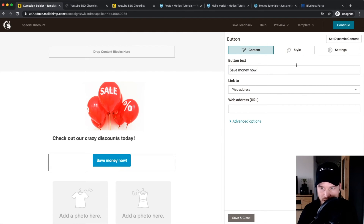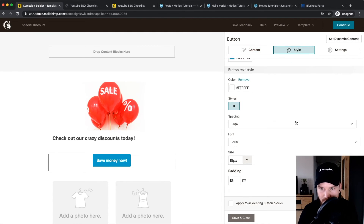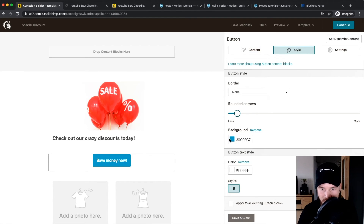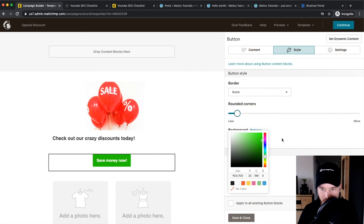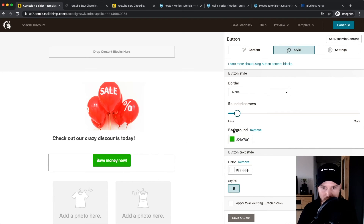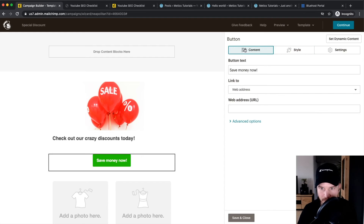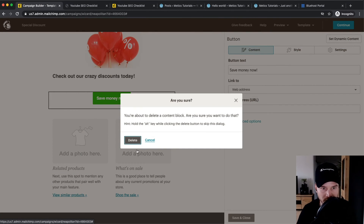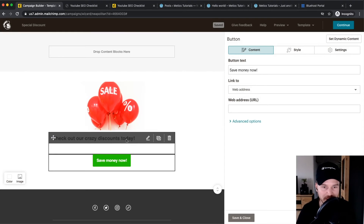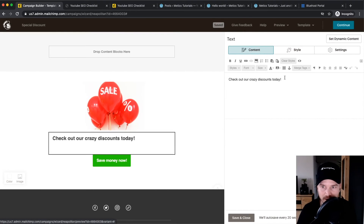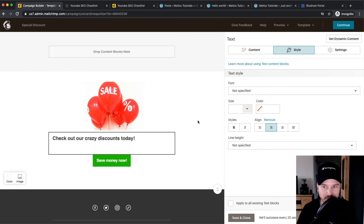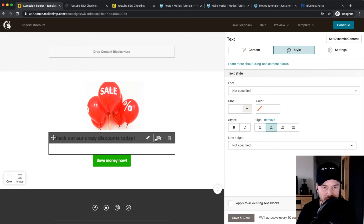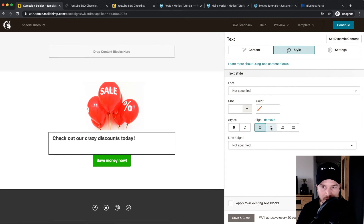Change the button text to 'Save Money Now', then go to Style > Button > Button Text Style > Button Style > Background and make it green. Delete any extra elements to keep it simple. You'll probably want to spend more time adding content to really make subscribers want to visit your website.